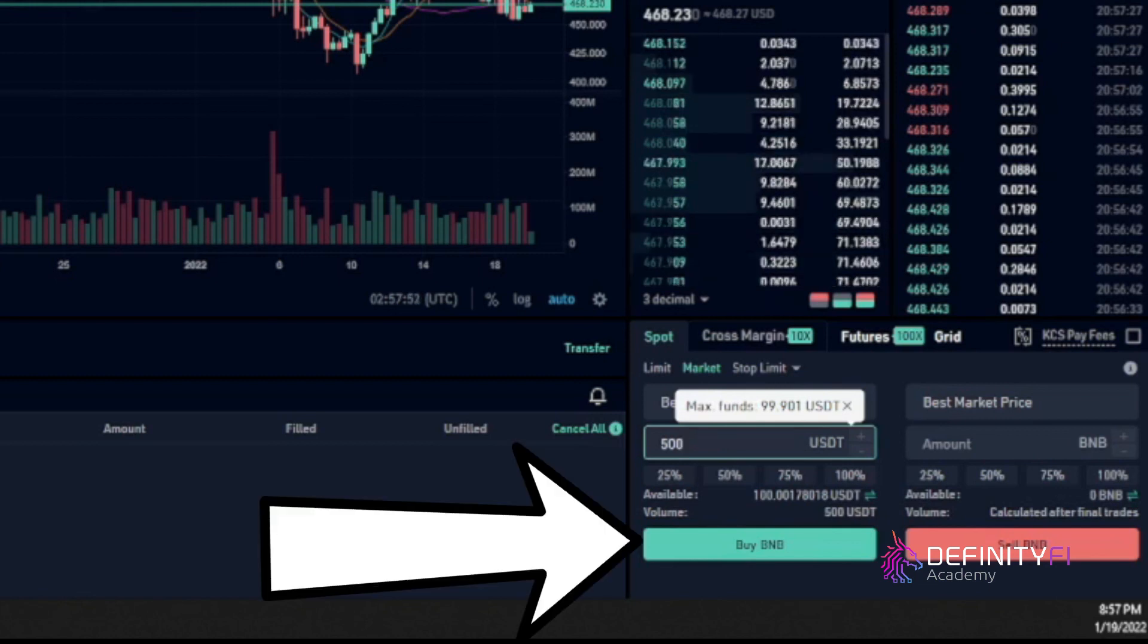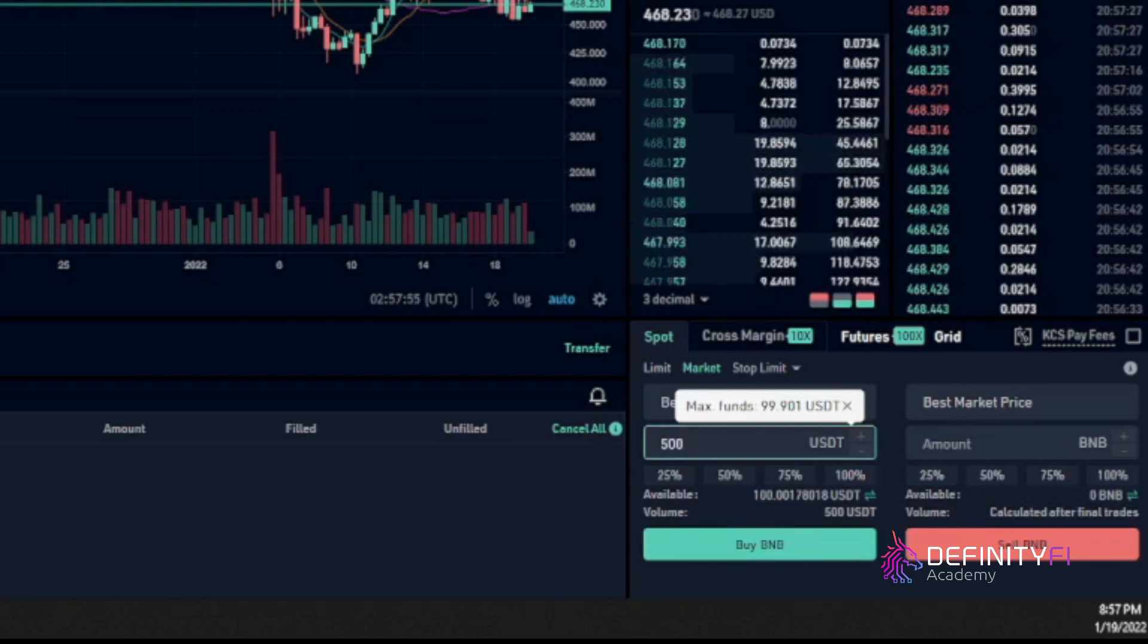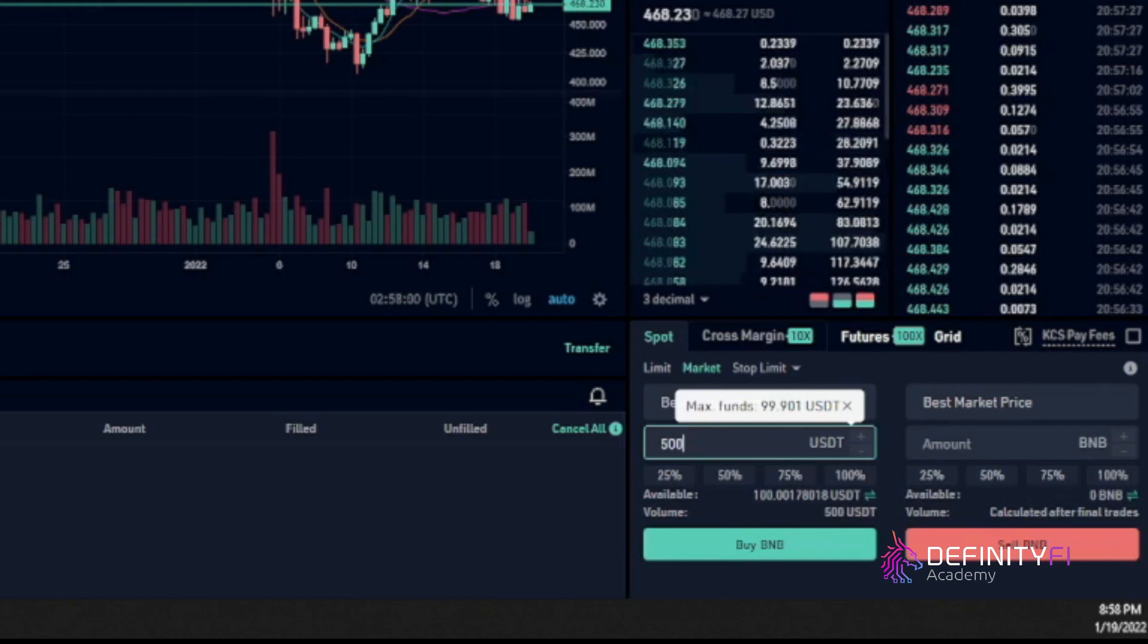Now once I hit buy now, it is going to execute that order. That order is executed and now you've purchased your BNB. So that's it for this video. Have a great day.